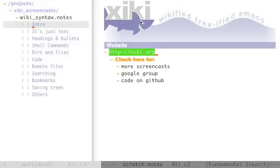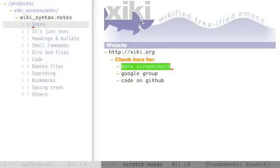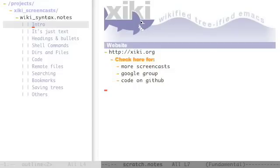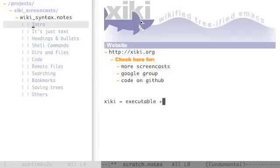Check out the website. You can find more screencasts there. You can join the Google group and you can follow the link to GitHub to install and check out the code. You can think of Ziki as executable plus wiki.